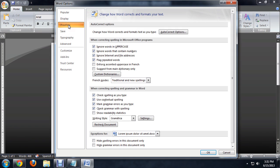And underneath Proofing, we have a few different options. We can check the spelling as we type and really have a lot of flexibility with how we're checking our grammar and everything.